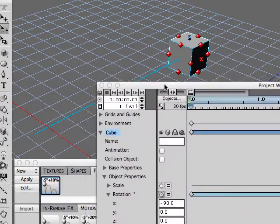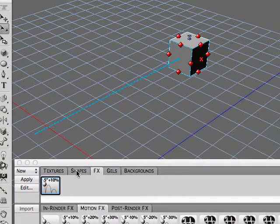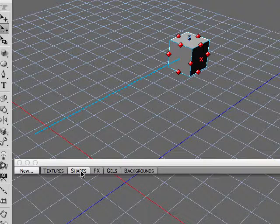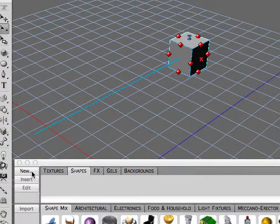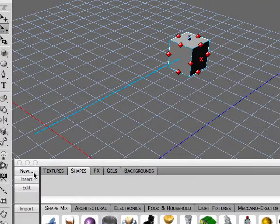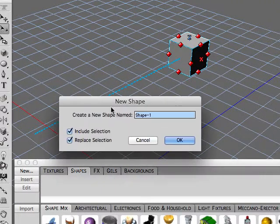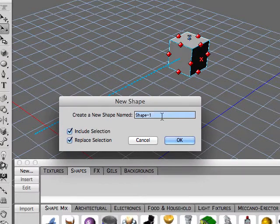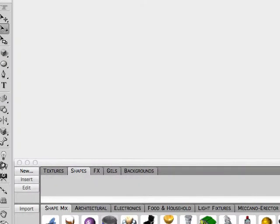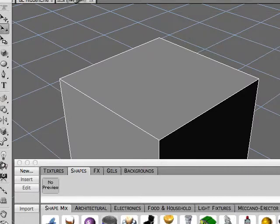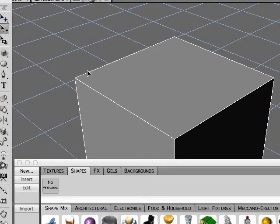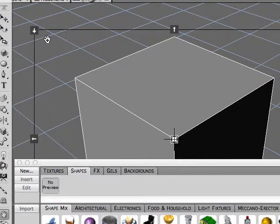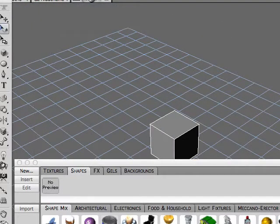Okay, now what we do is we go into shapes, sorry about that, click new and just name our shape Bouncy Cube. Okay, and we'll open up that shape.